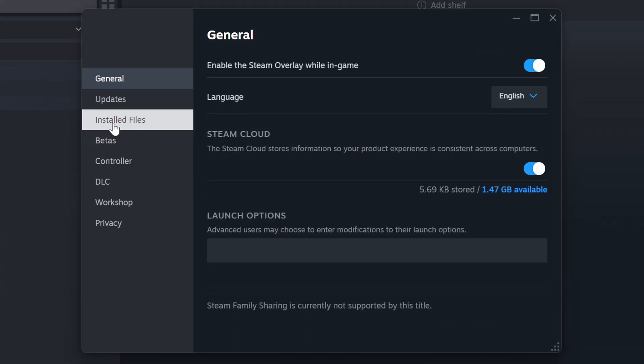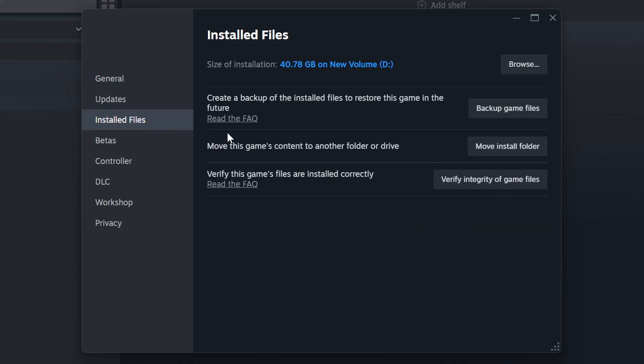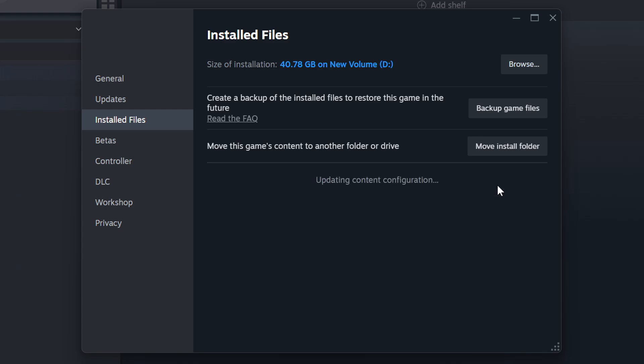Click on the Installed Files. Then, click on the Verify Integrity of Game Files button. Wait until it finishes.